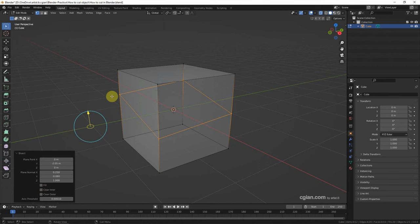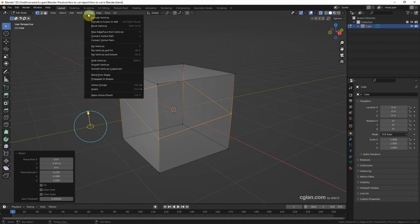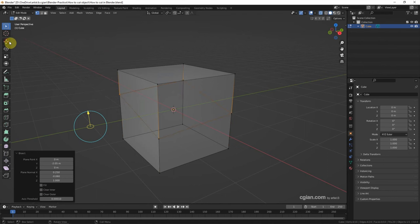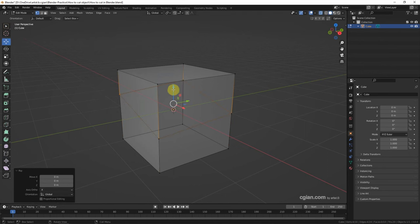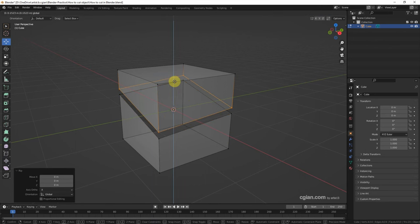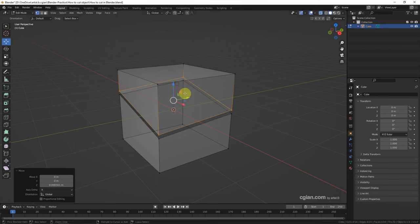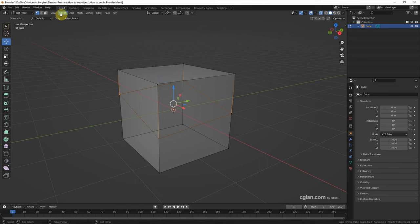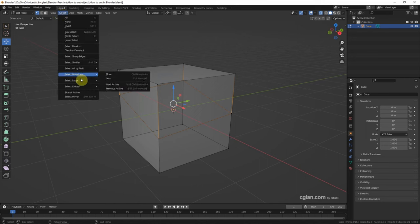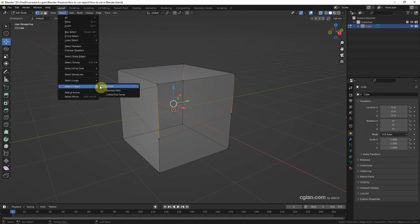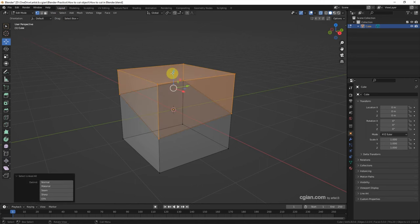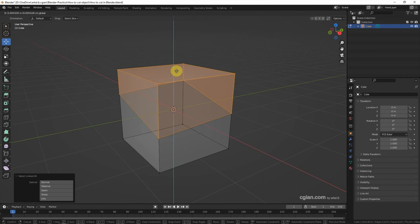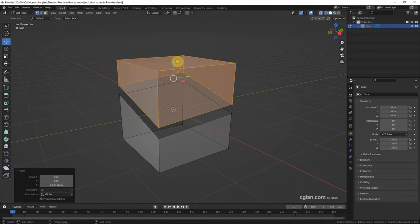And then we can check that the vertex is separate and do it. Then if we want to separate the upper part, we can go to select linked, and we can check that there's two pieces.